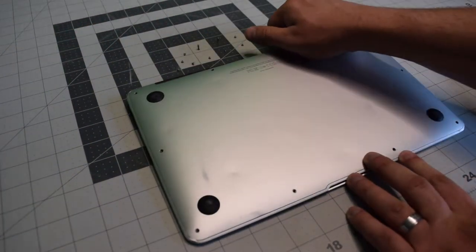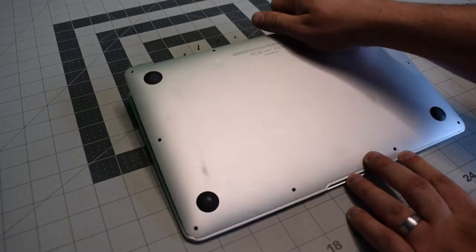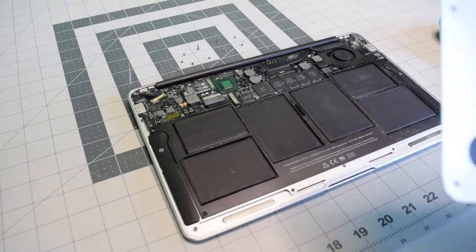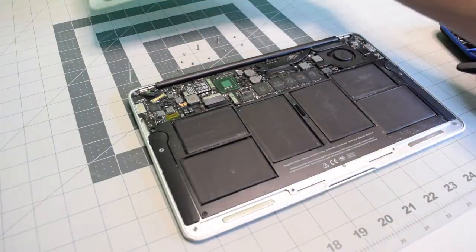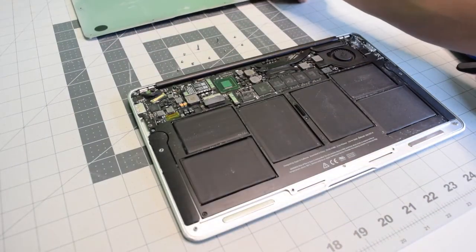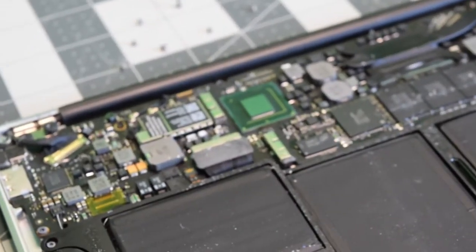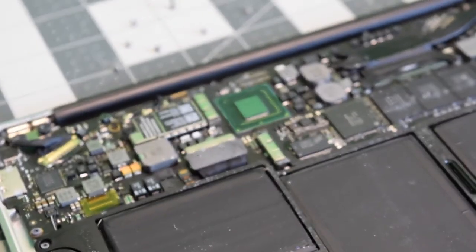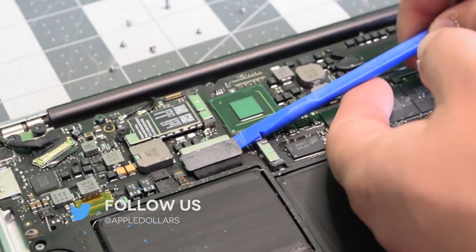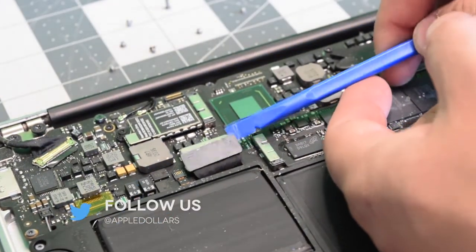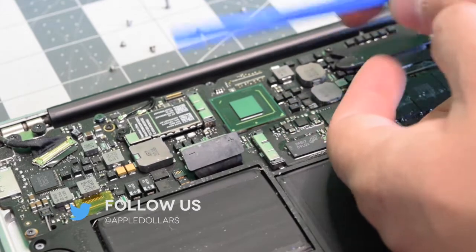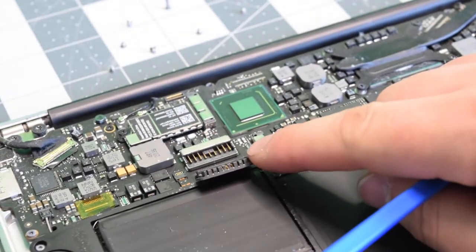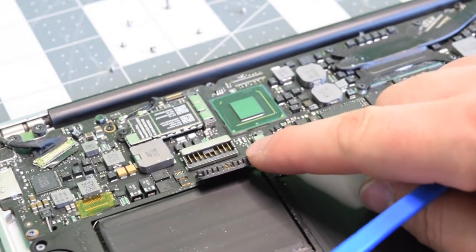With the screws removed, we can go ahead and pop the back panel right up. Before we do any work, let's disconnect that battery. Pry underneath it with your fingernail or plastic tool and pop it out of the way like so.